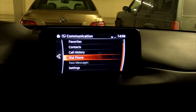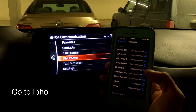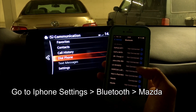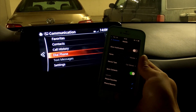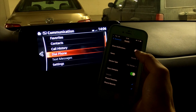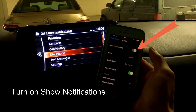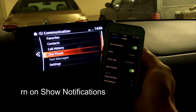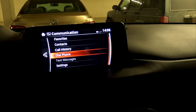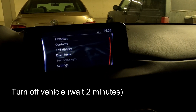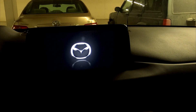To fix this issue, go to your iPhone menu and then go to your Bluetooth menu where your car is connected. By default, when you connect your phone, 'Show Notifications' is turned off. What you want to do is enable 'Show Notifications.' Once you've turned notifications on, turn off your car and wait about two minutes, then turn on your car again.